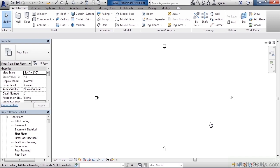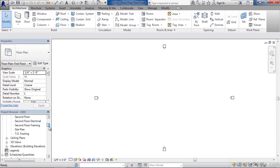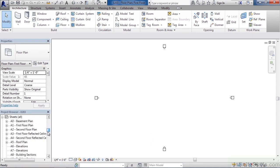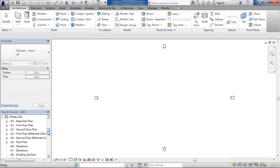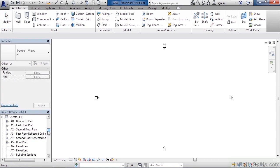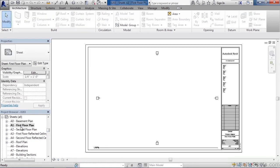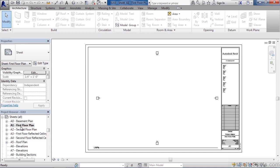This project was based upon the residential template and I can see all the views in the project browser in the lower left that were created. Let's scroll down to the views underneath sheets and double-click A1 first floor plan. This will open that view.